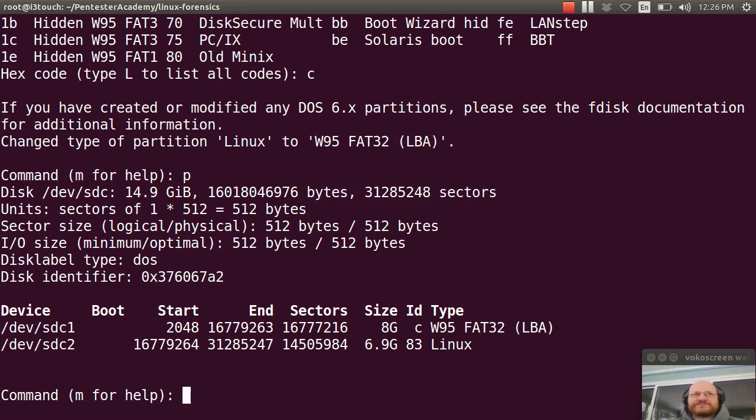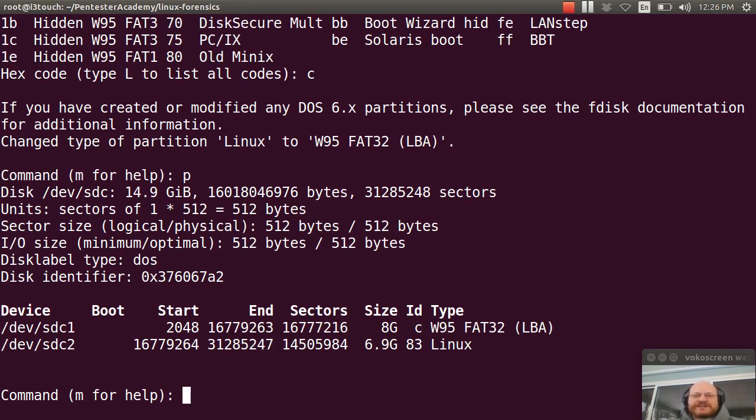Now, first of all, again, as we talked about in the USB videos, Windows is pretty stupid and it only sees the first partition. And additionally, that first partition has to be FAT or NTFS or it's not going to read it.